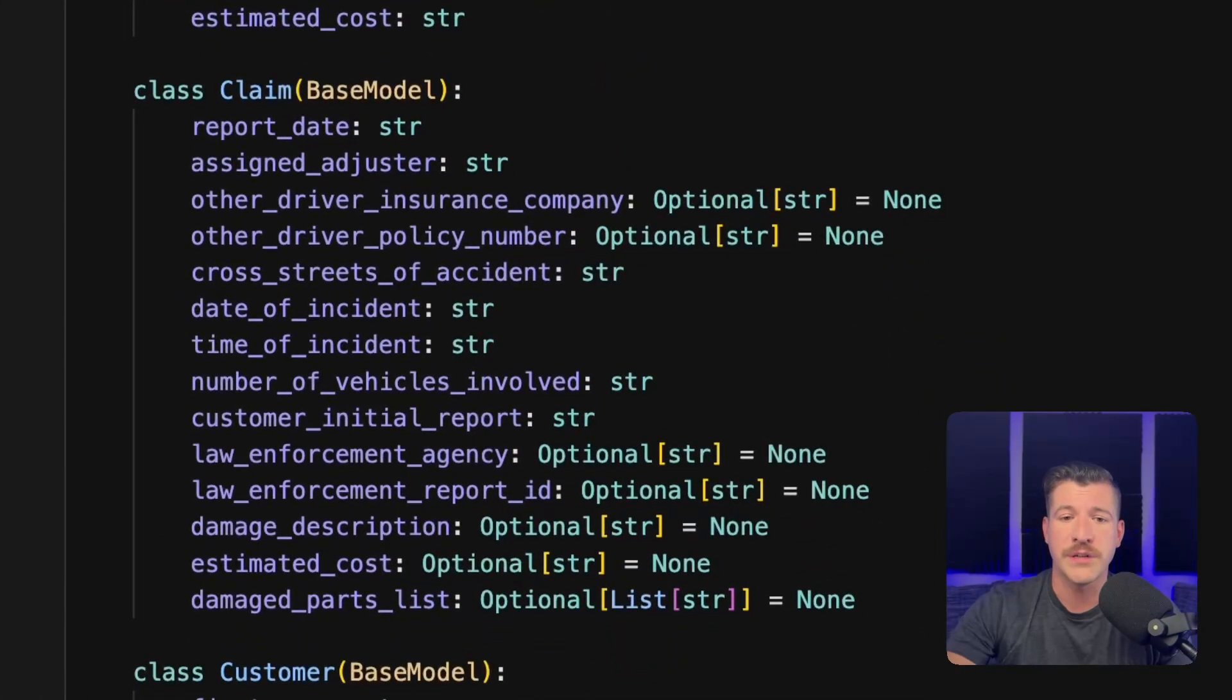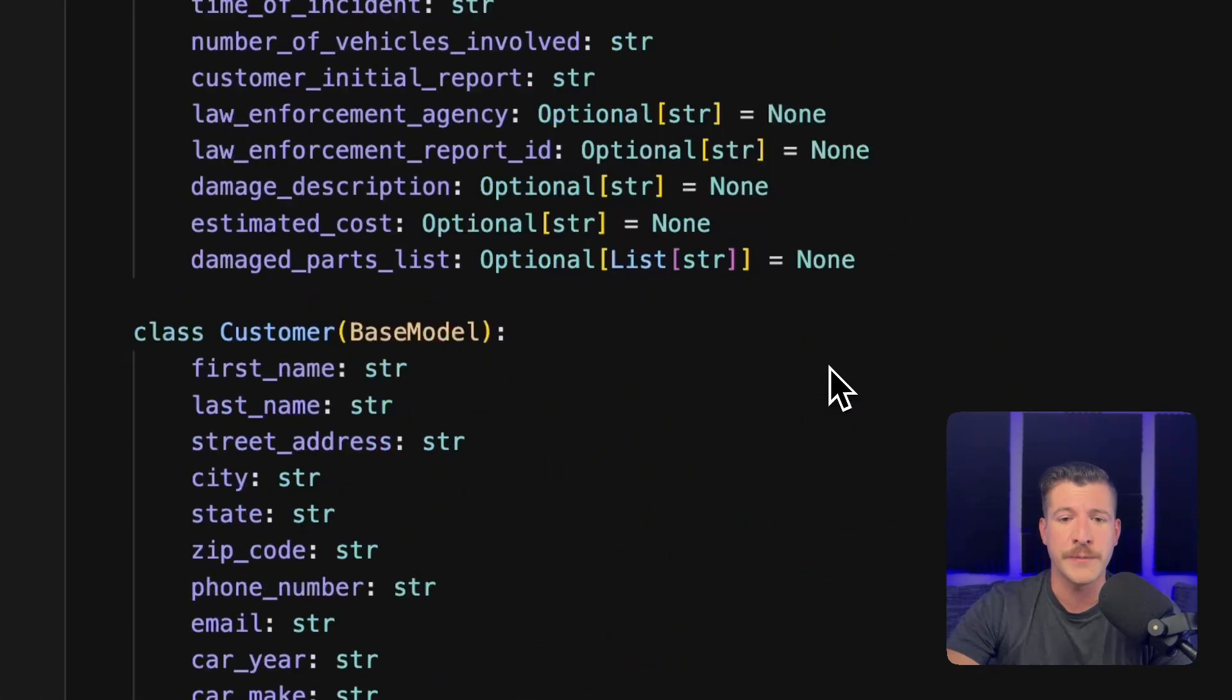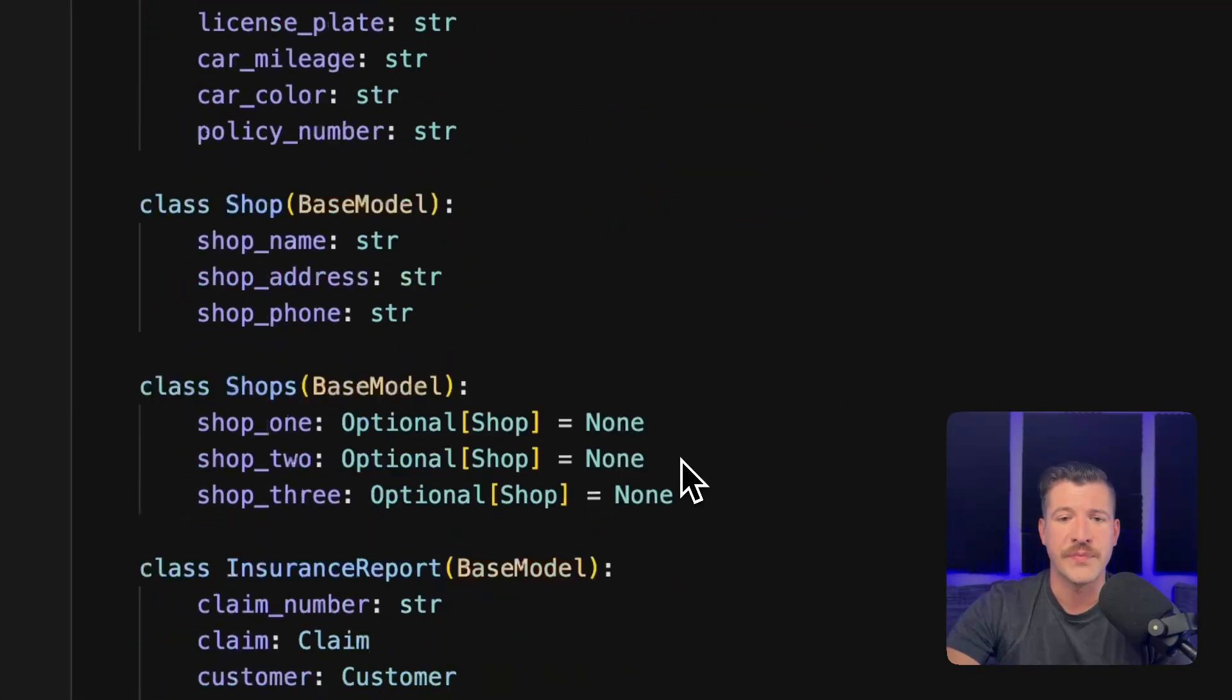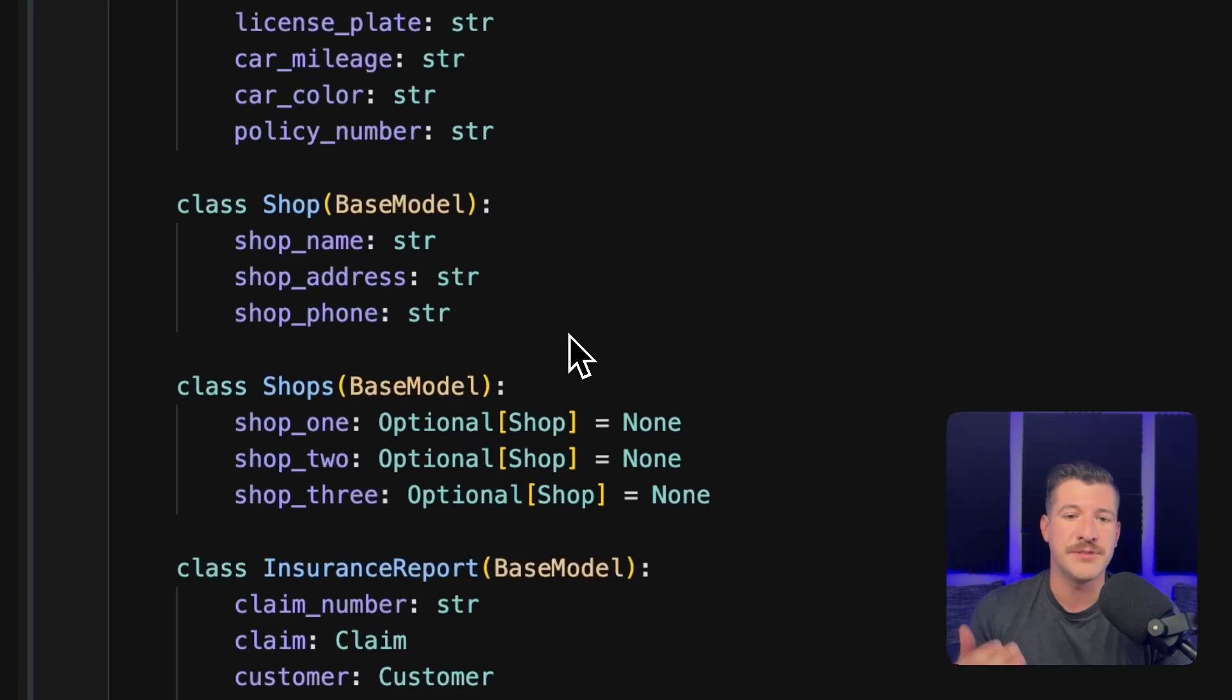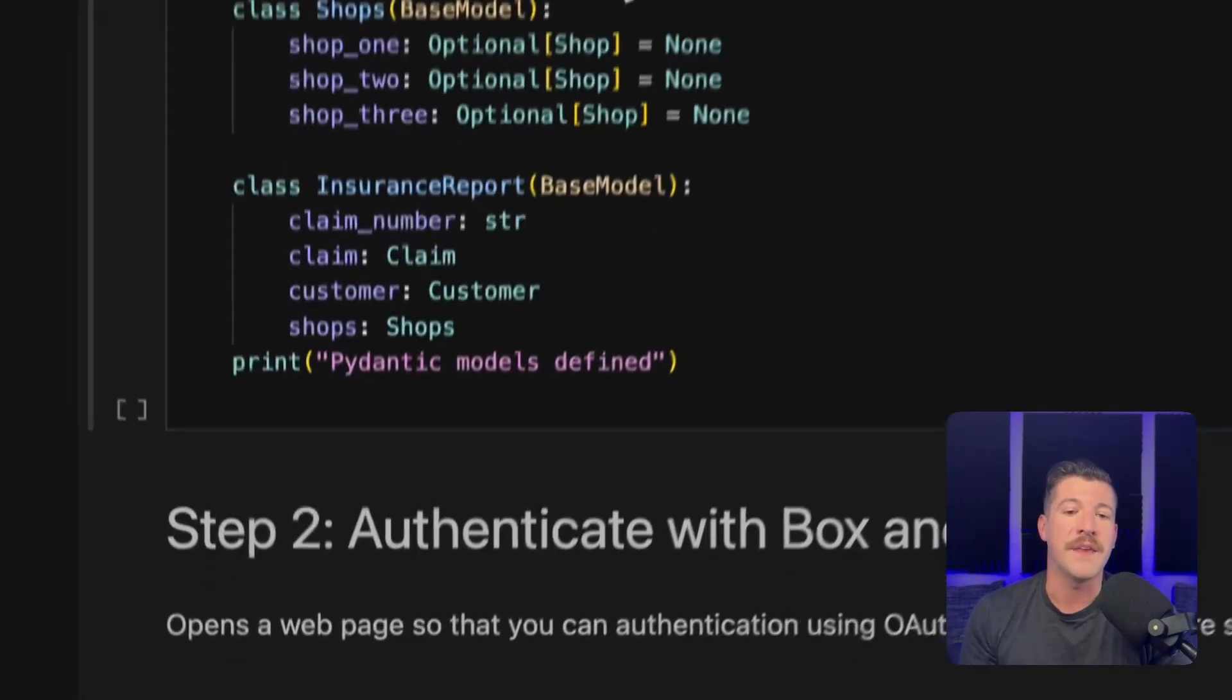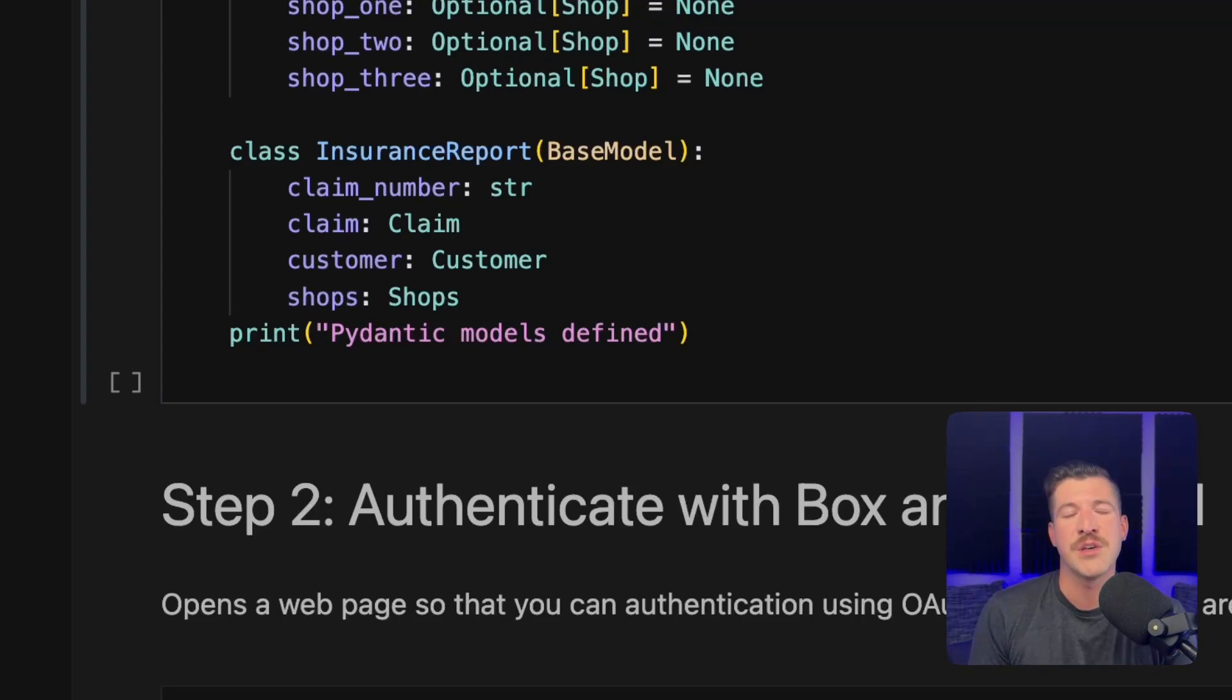We have a claim, which is all the different parts and pieces from that manually coded JSON file I showed earlier. Again, the customer, same thing, coming from that JSON file. The shops, we have a shop name, shop address, and phone number. And then we actually combine those shops into a combination object that has three shops all together. And then the insurance report brings all of the different models together so that we can send that over to Box.